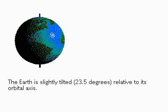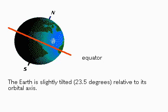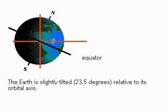Seasons occur because of differences in temperature caused by the Earth's orbit around the Sun. The axis of the Earth's rotation is tilted 23.5 degrees relative to its orbital axis.